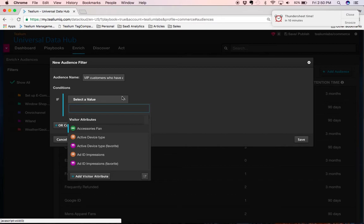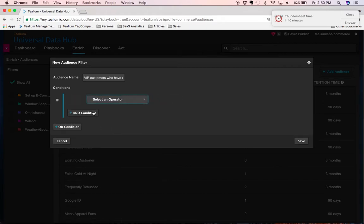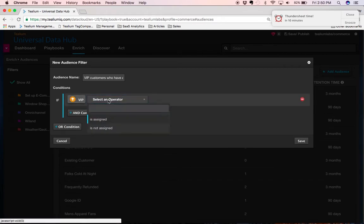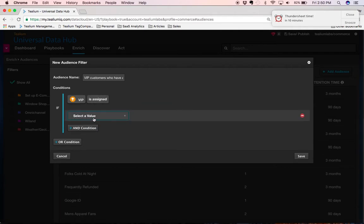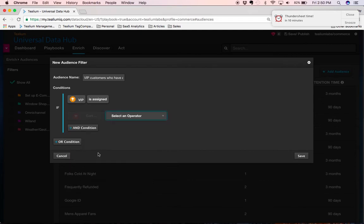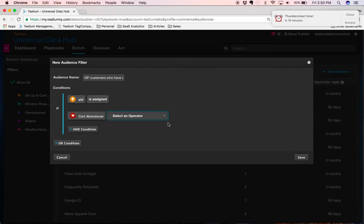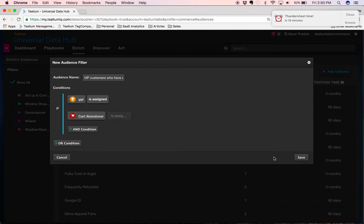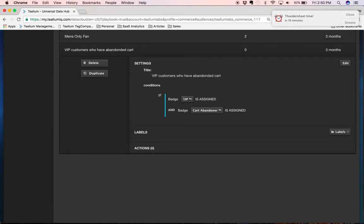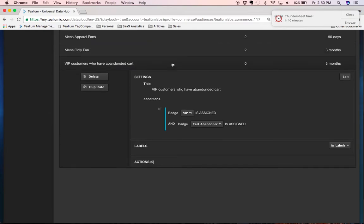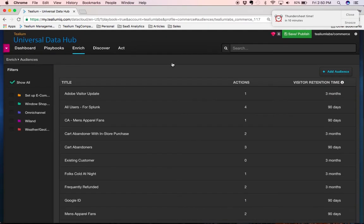We can simply choose the different attributes that we want. This person has a VIP badge, and they also have recently abandoned their cart. This will automatically create a real-time audience of all the people that are associated into that group. That audience can now be activated.